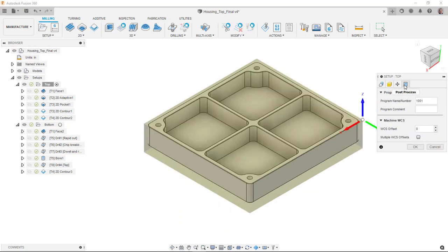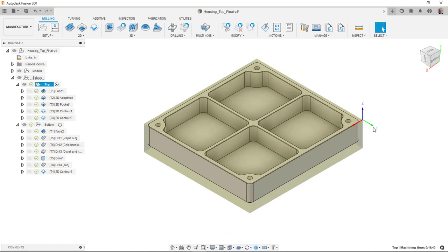And then we also have the post-process tab, which allows us to set up a few things in preparation for post-process. So in each case, we'll go through creating the setup, then we'll create a variety of operations.